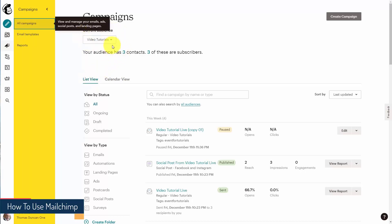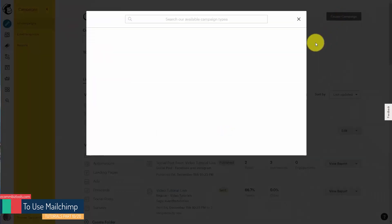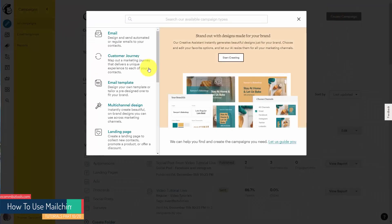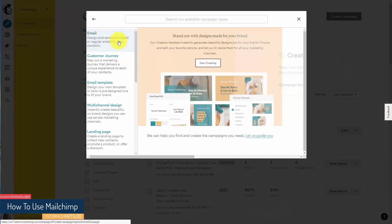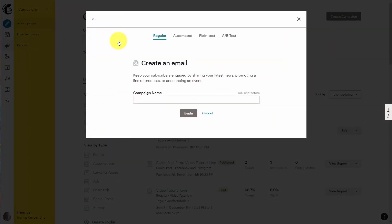Welcome back. Now we are still working with a specific audience. What we can do is create a campaign. If we click the email campaign, which is typically what we are going to be using, you will have noticed that you can also send an automated campaign.